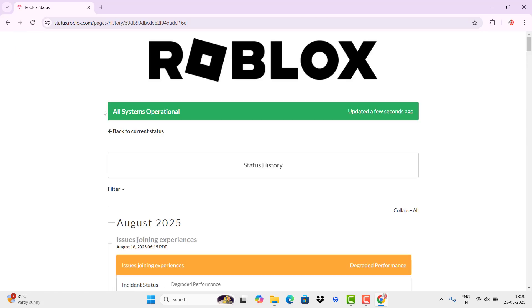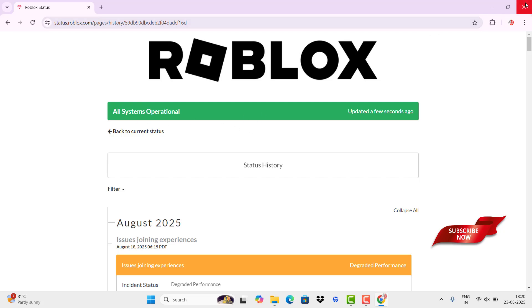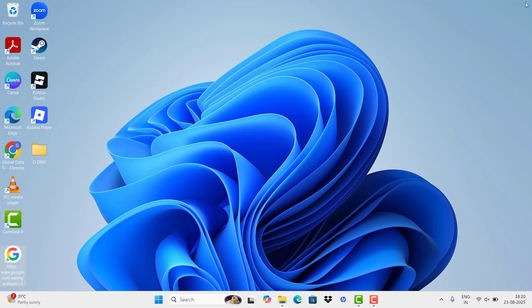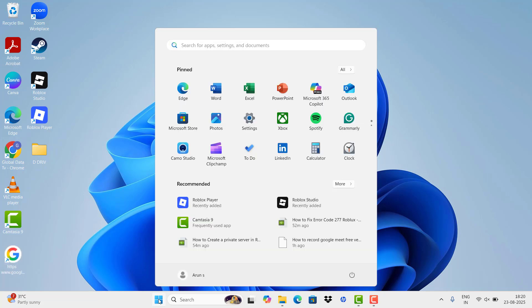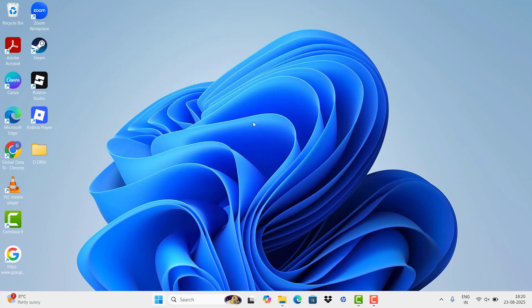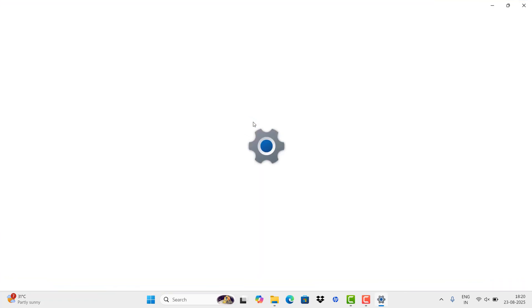It shows the status of the Roblox server. It seems all systems are operational and there are no specific errors. Our next step is to troubleshoot the network. For that, we need to enter Settings.